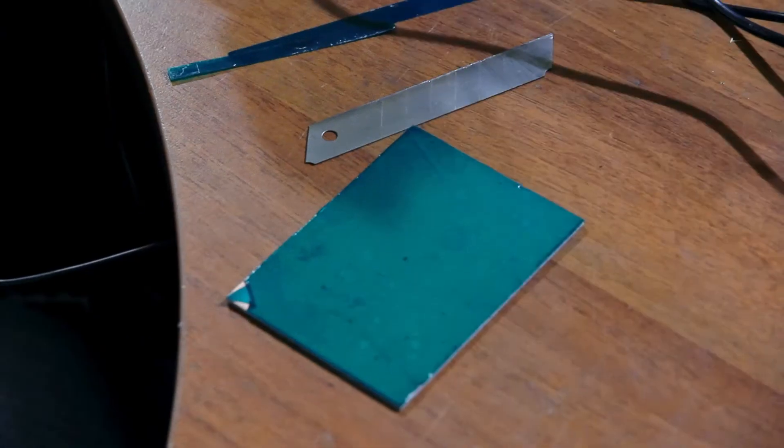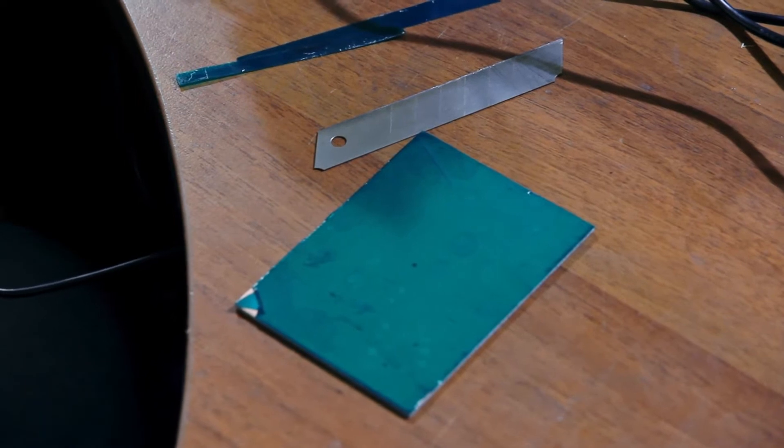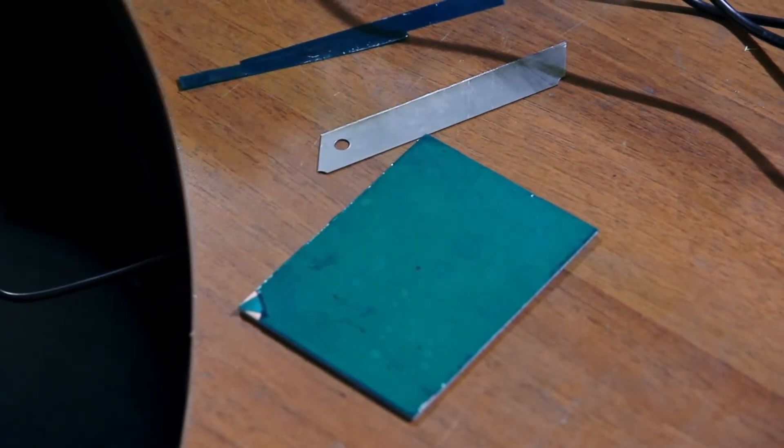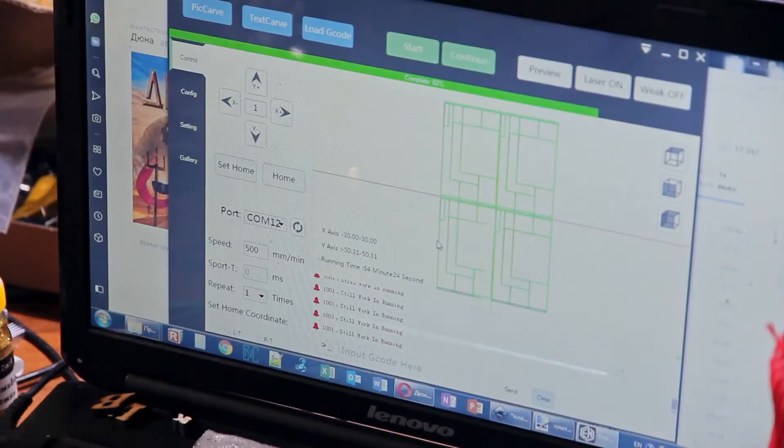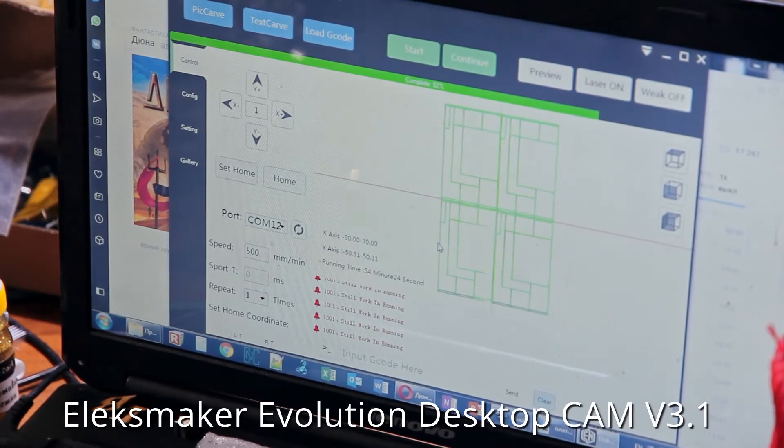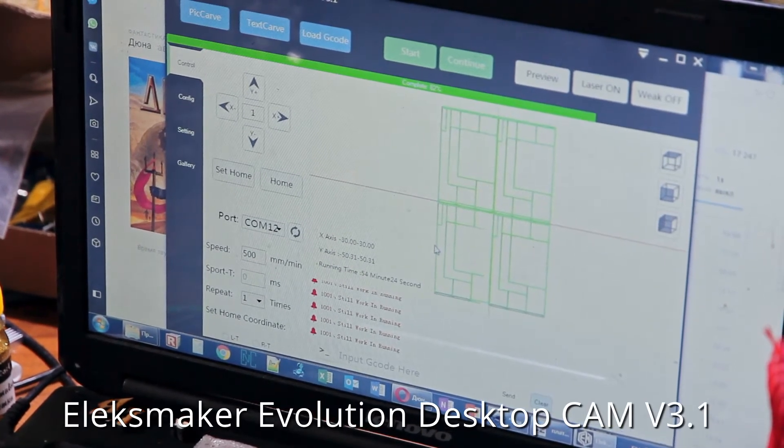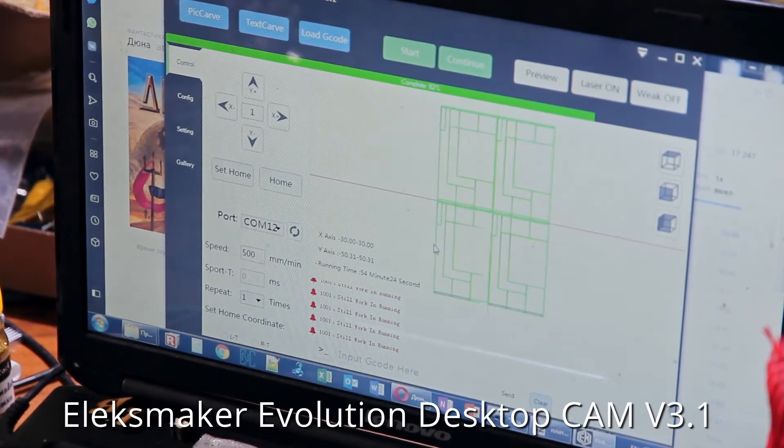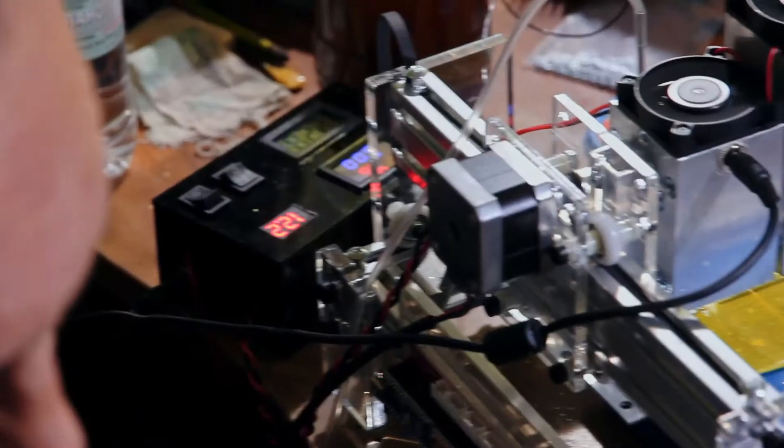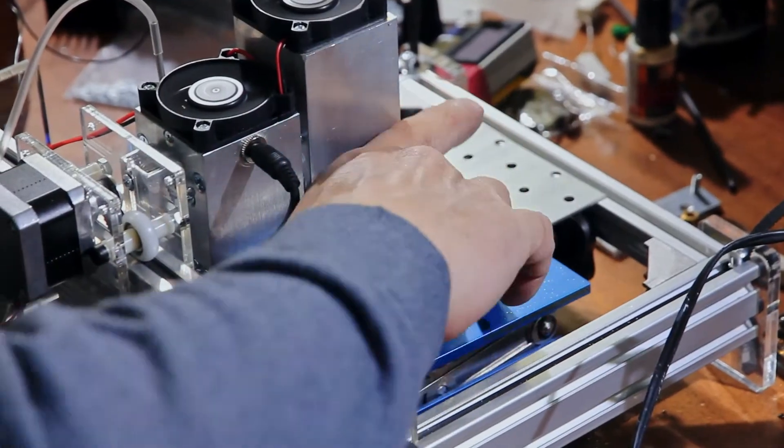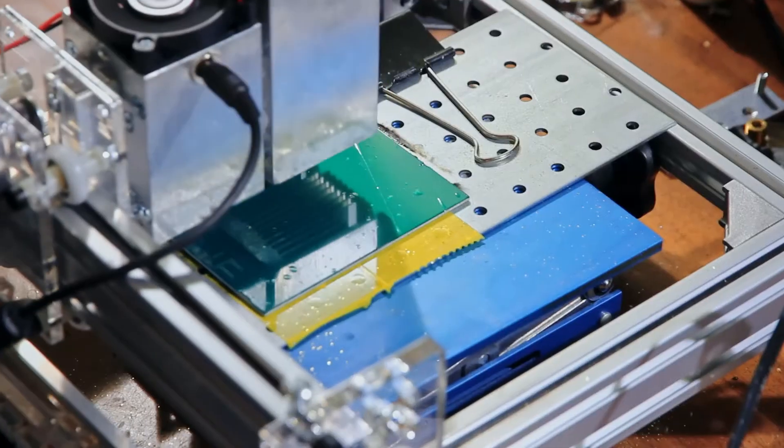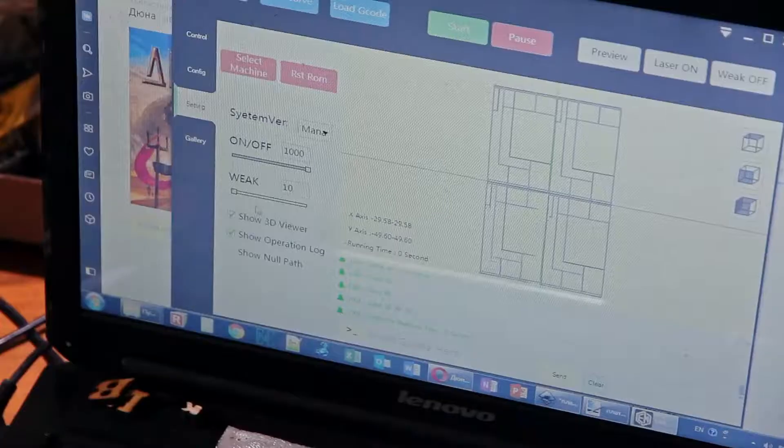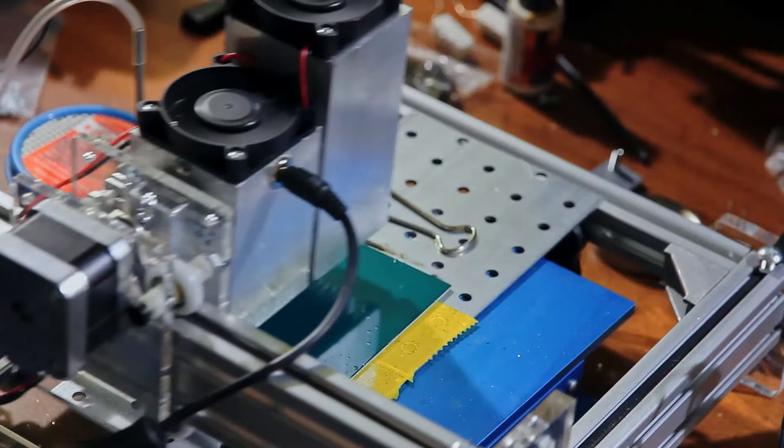So let's put it in and do laser cutting of the film. We are using the software Eleks Maker Evolution desktop version 3.1. Now we are going to make preview.